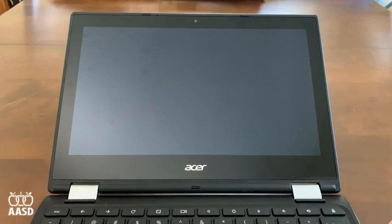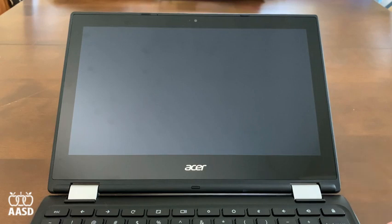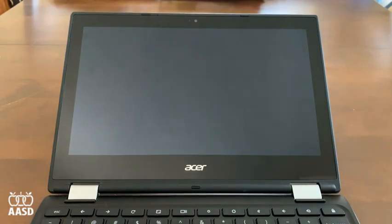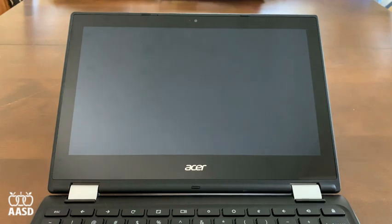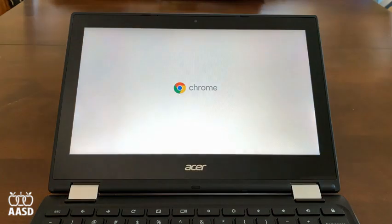There are many different models of Chromebook in the district, and the power button might be on a different side of the Chromebook. So once you find the power button, I'm going to turn this Chromebook on. You should get a page that starts to pop up with the Chrome logo.